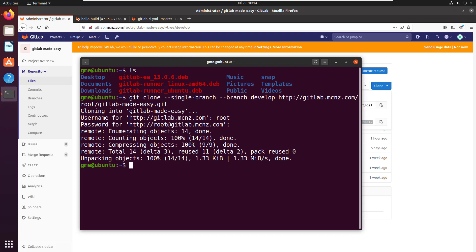That is going to clone just that branch. Sometimes people suggest also using --depth 1 so it doesn't pull in too much other history, but this will successfully clone just that develop branch.